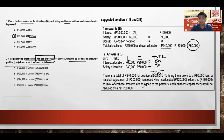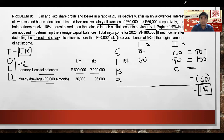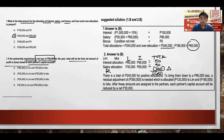The remainder of negative $300,000 is shared using the 2:3 ratio: 2/5 times $300,000 equals $120,000 deducted from Lim, and 3/5 times $300,000 equals $180,000 deducted from Isco. For Lim: $60,000 (interest) plus $30,000 (salary) minus $120,000 (remainder) equals negative $30,000.